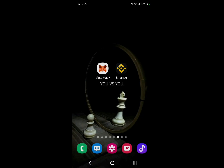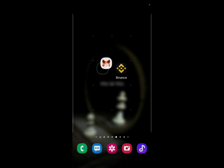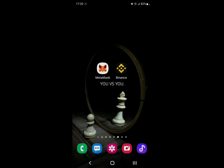Hello everyone and welcome back to a brand new video. In this video I'm going to show you how to deposit or withdraw crypto from MetaMask. First of all, to get started, make sure you have these two apps installed and already signed in — I'll leave a link in the description in case you don't have them.